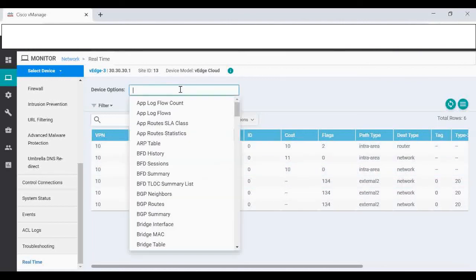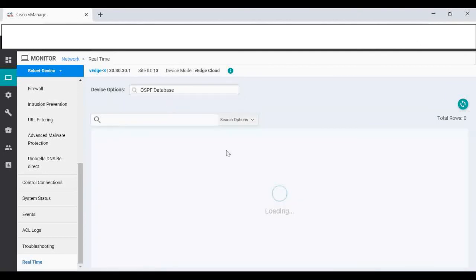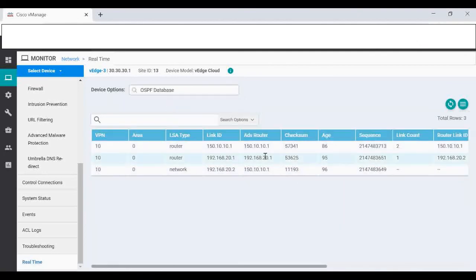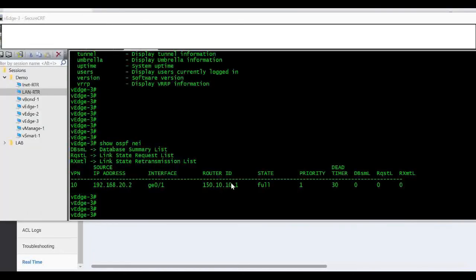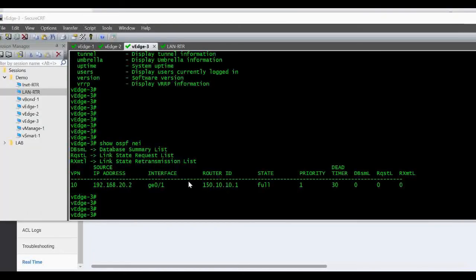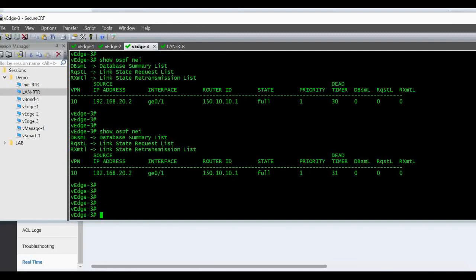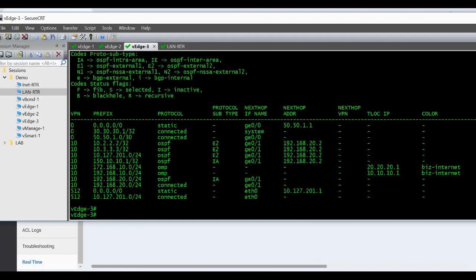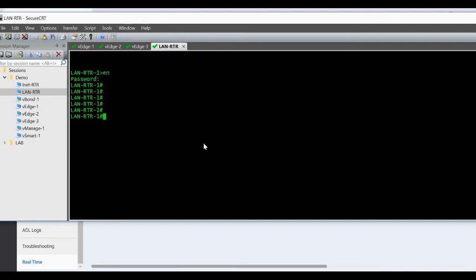OSPF routes now filter. These are the list of OSPF routes that we are getting, network, and also you can check OSPF database. Now we will see in the CLI also. Now I'm in VH3. Show OSPF neighbor, I can see the neighbor is up.